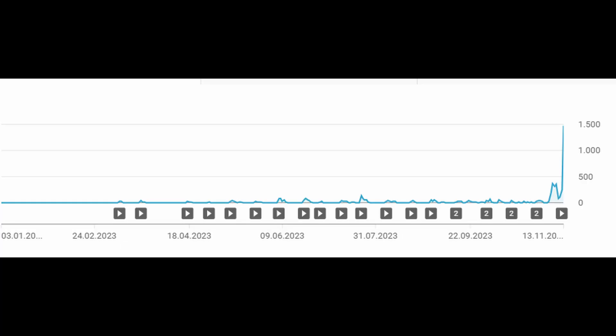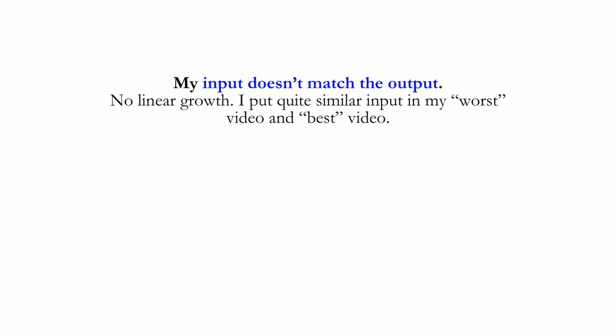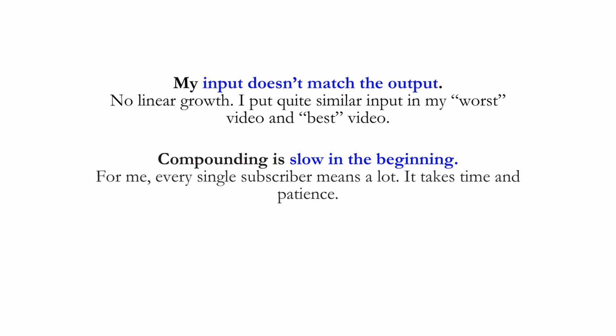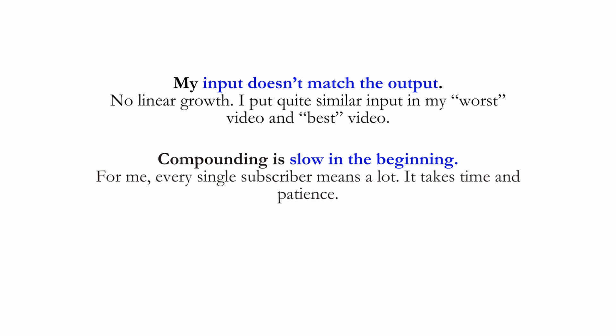I started in March this year. On average I got around 80 clicks per video with high variability — the most watched video until November got 350 views, the least 50, averaging around 10 to 15 views per day. The last two videos, however, got more than 1000 views, averaging 500 views per day. We can observe three things: first, my input doesn't match the output — no linear growth, as I put quite similar input into my worst and best videos. Second, compounding is slow in the beginning — every single subscriber means a lot and it takes time and patience. Third, when you are in an area where things are compounding, don't give up. Time and consistency are again key.